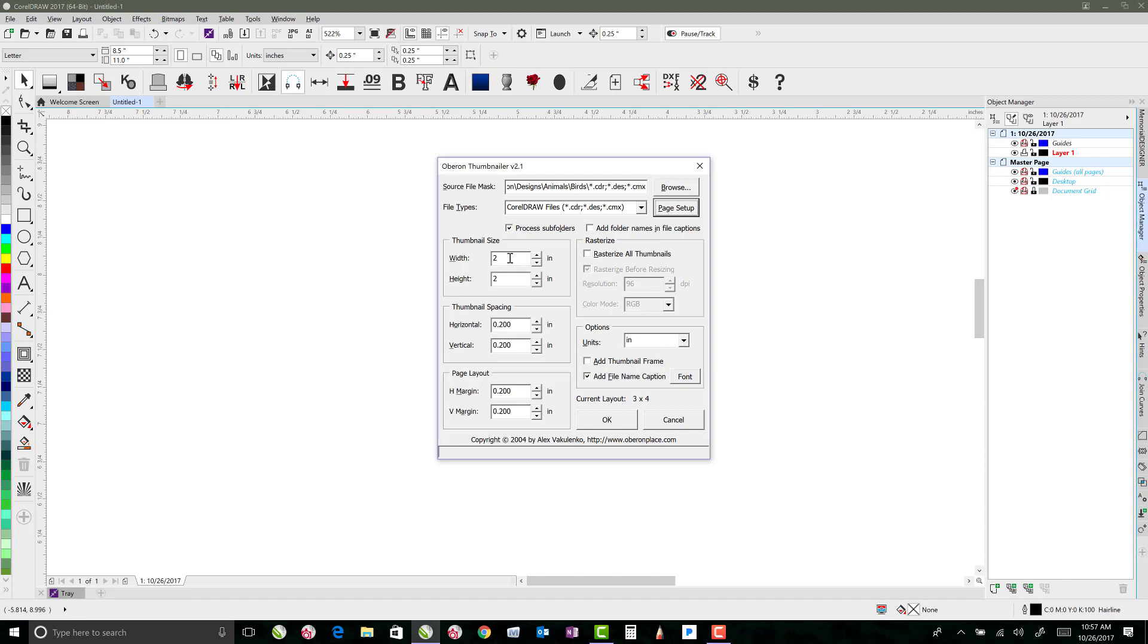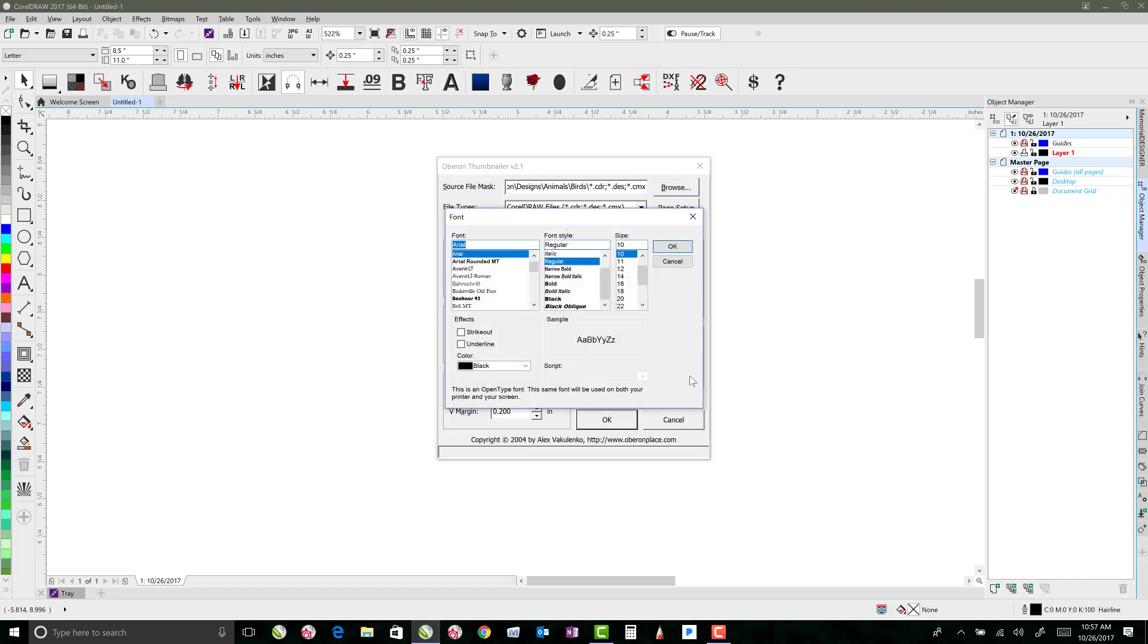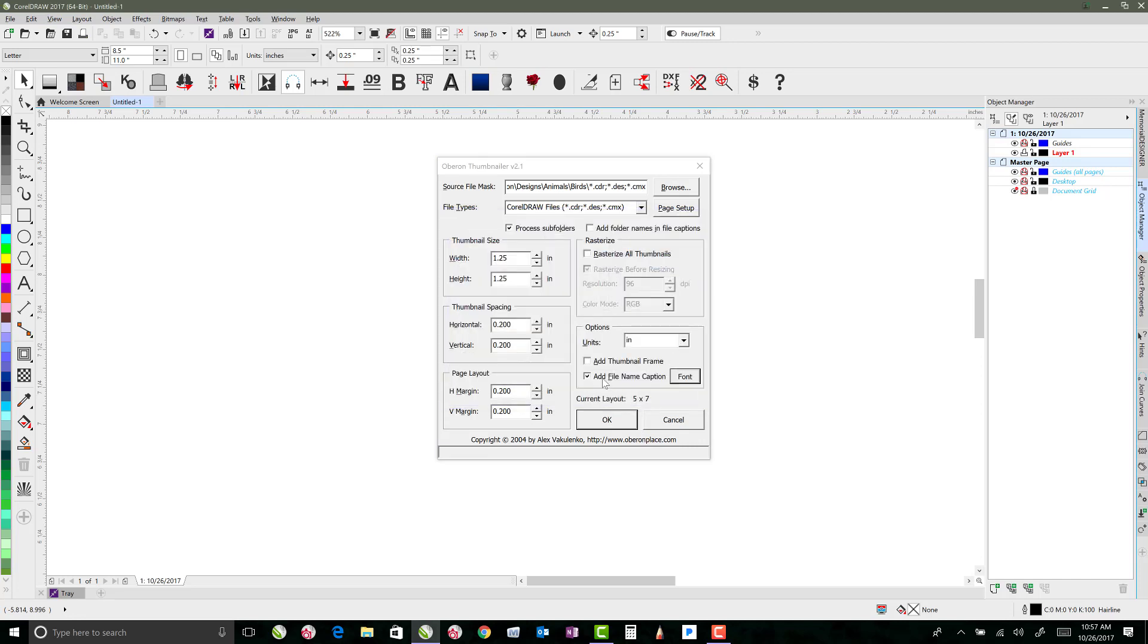So to match my classic collection book that I've already created, I'm actually going to go back to one and a quarter inches and one and a quarter inches. And that'll give me a layout of five wide by seven tall. I like to have the add file name caption because that's going to give me my design number. And the font doesn't matter too much to me because I can always change that later. But if I want to set the font now, you can go ahead and set the font to whatever you want it to be.